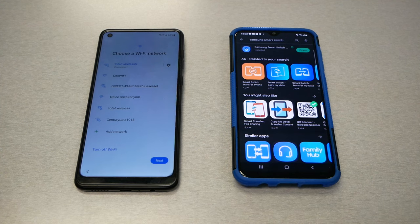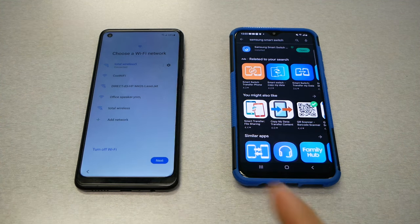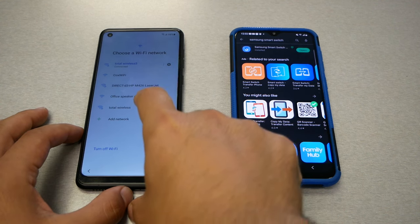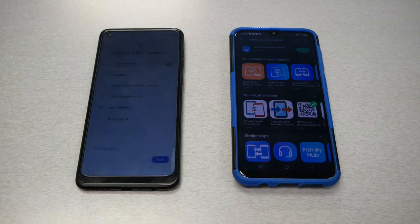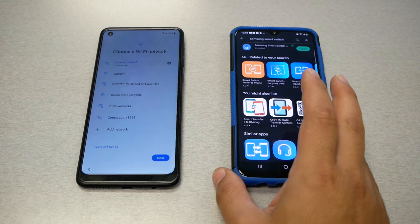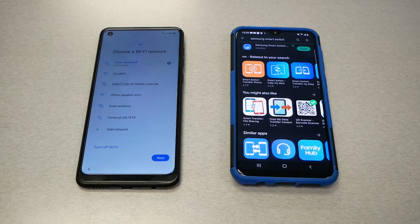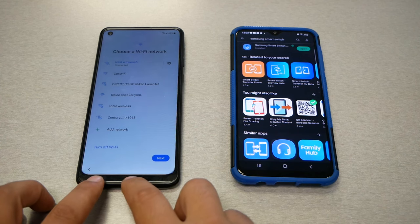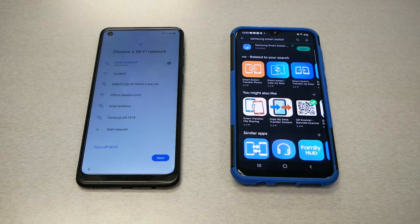Just before we begin I need to explain a few important things. First of all, as I've mentioned, you have to have a Samsung phone — the phone that has no information. In this case we have this phone located on the left. It has no information, and my old phone will be the one on the right — I have my contacts, my text messages, pictures, and I want to move my stuff. Now this doesn't matter whether it's a Samsung or iPhone, but the most important thing is the one that has no data has to be a Samsung.